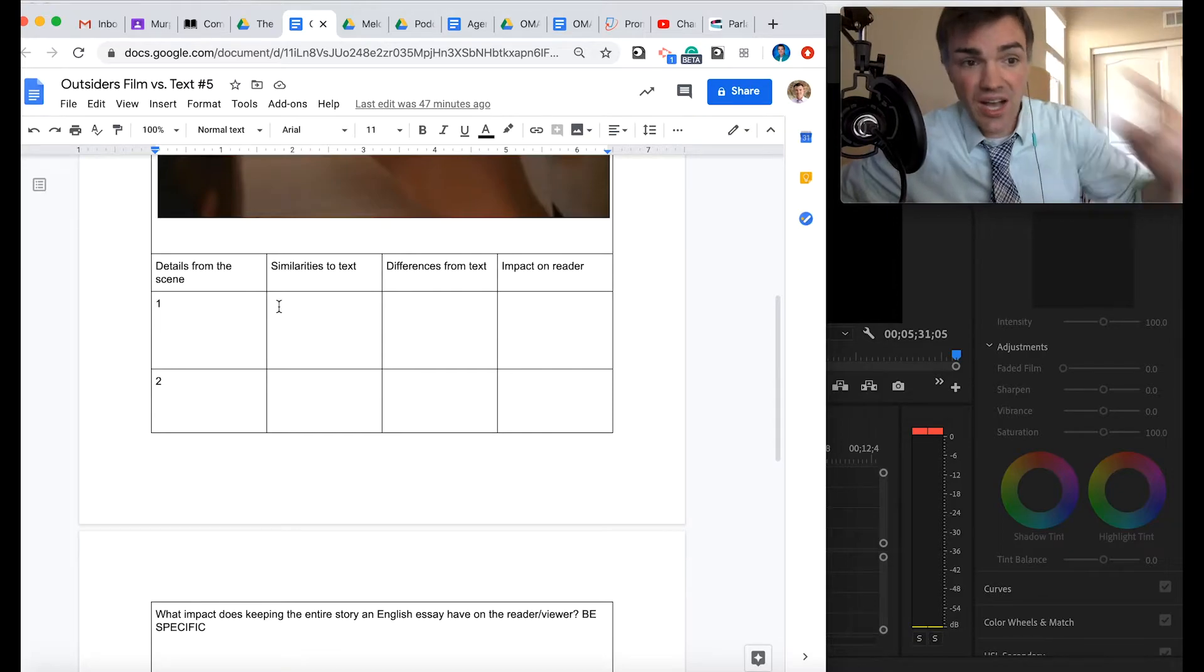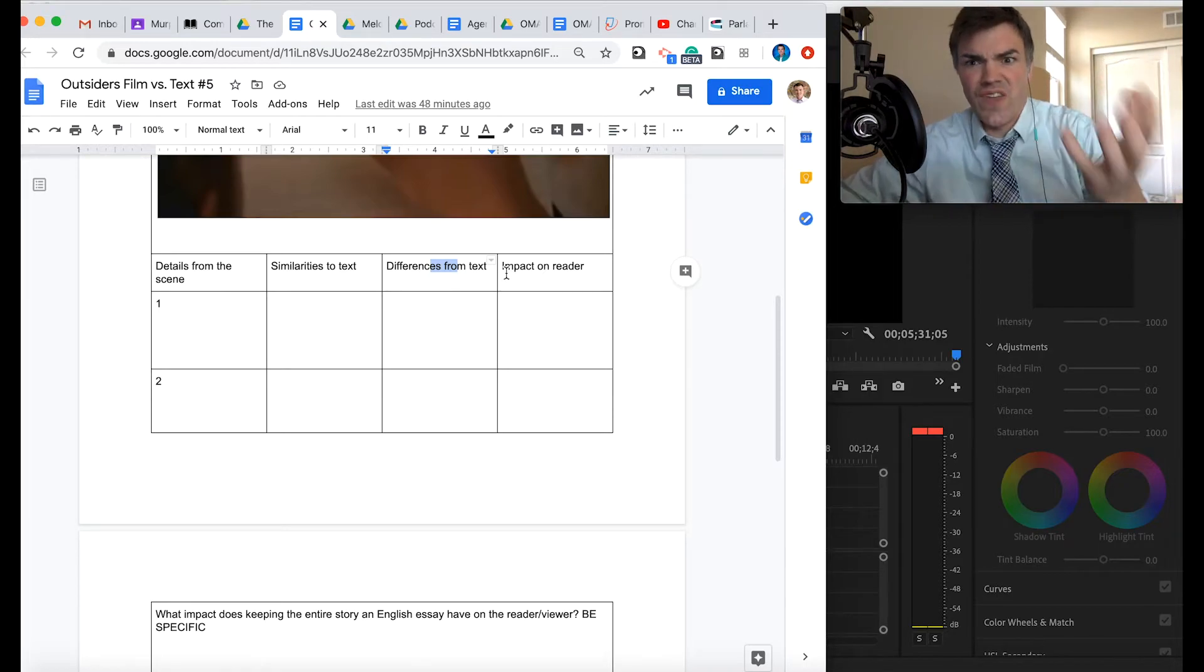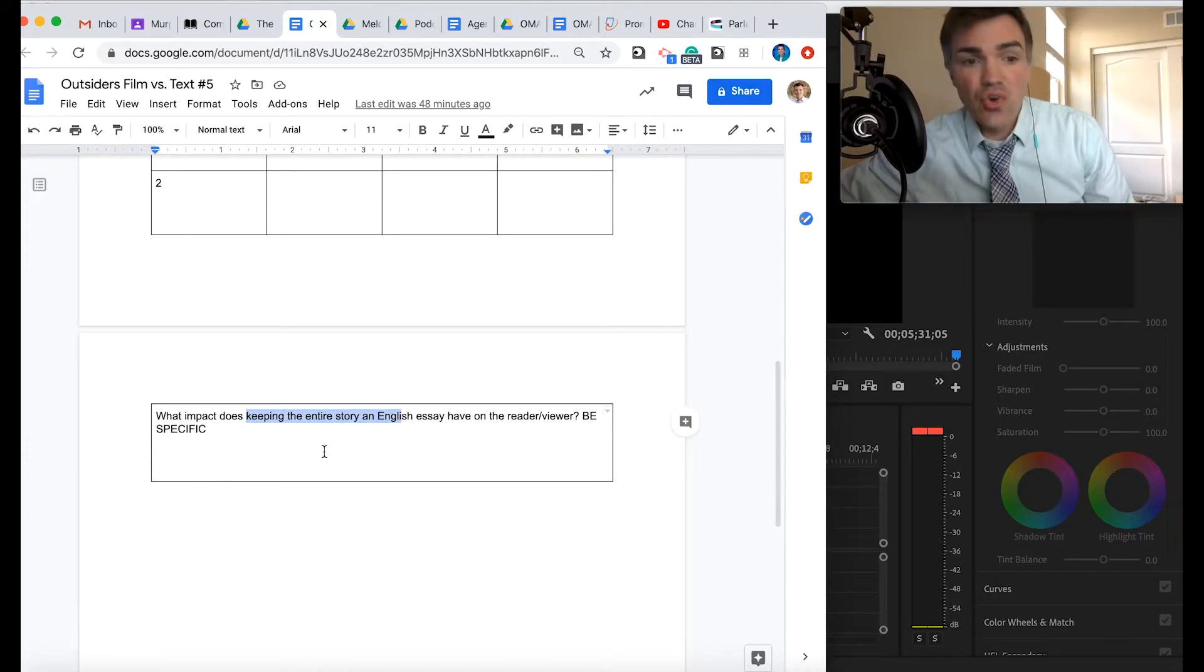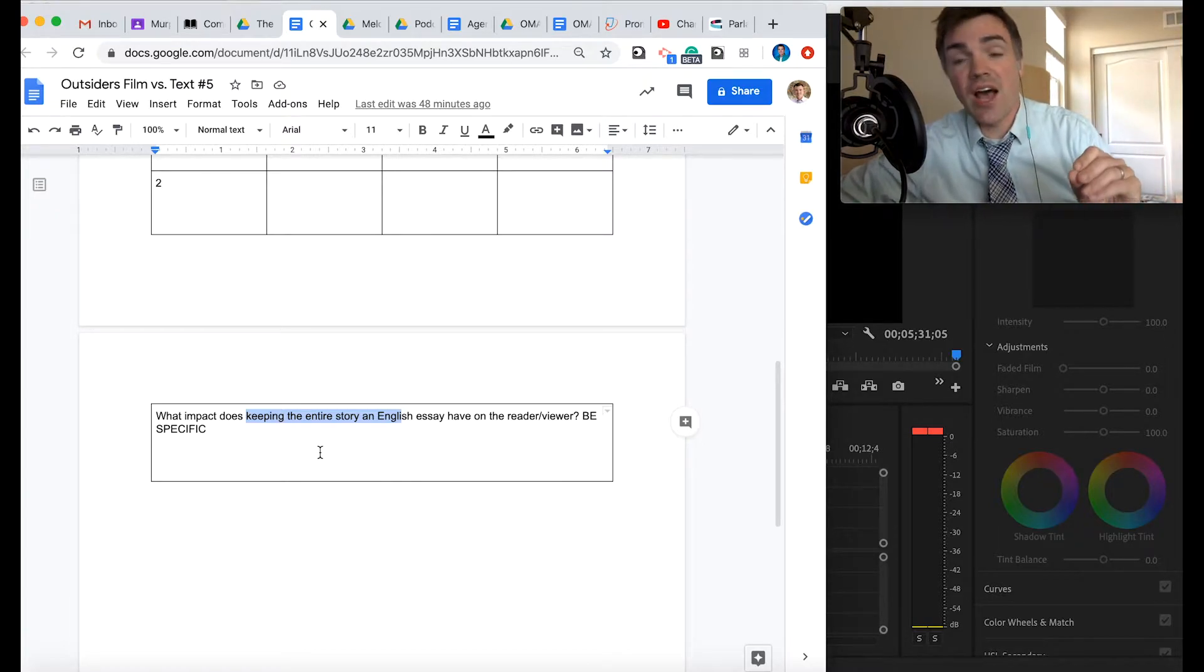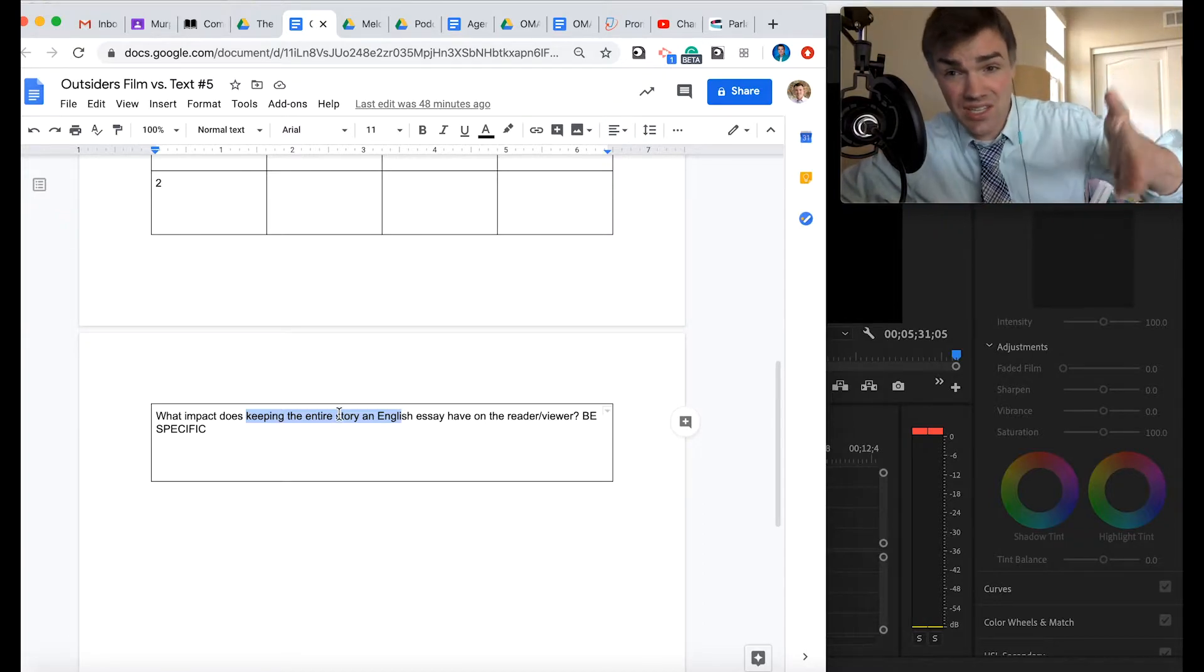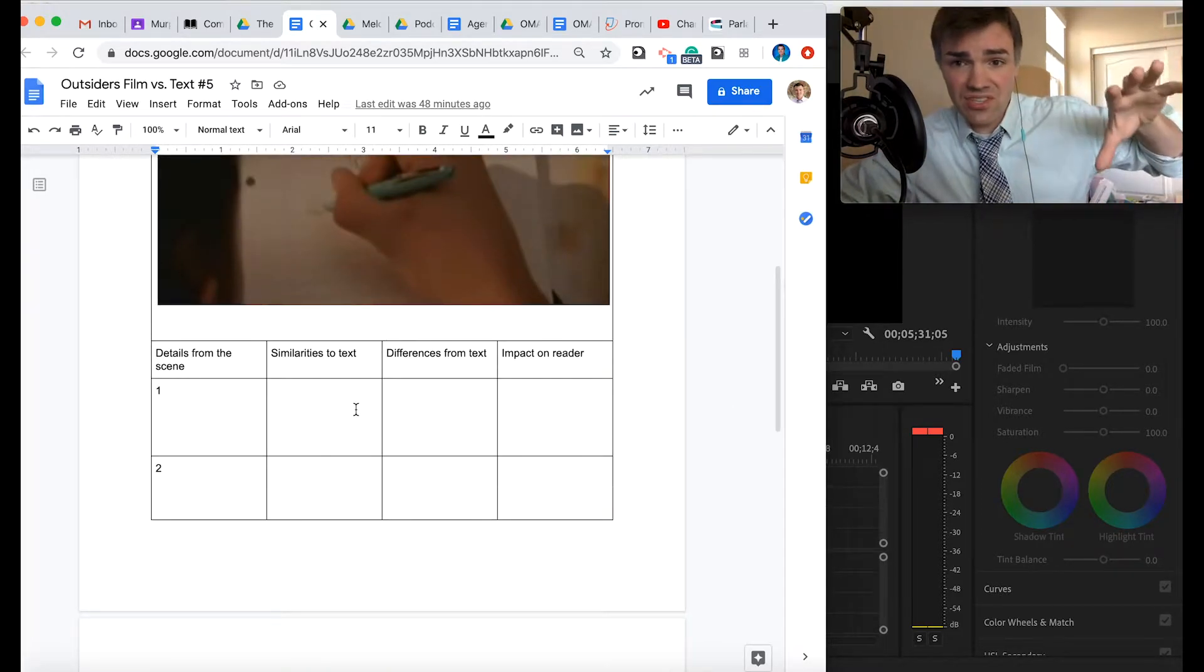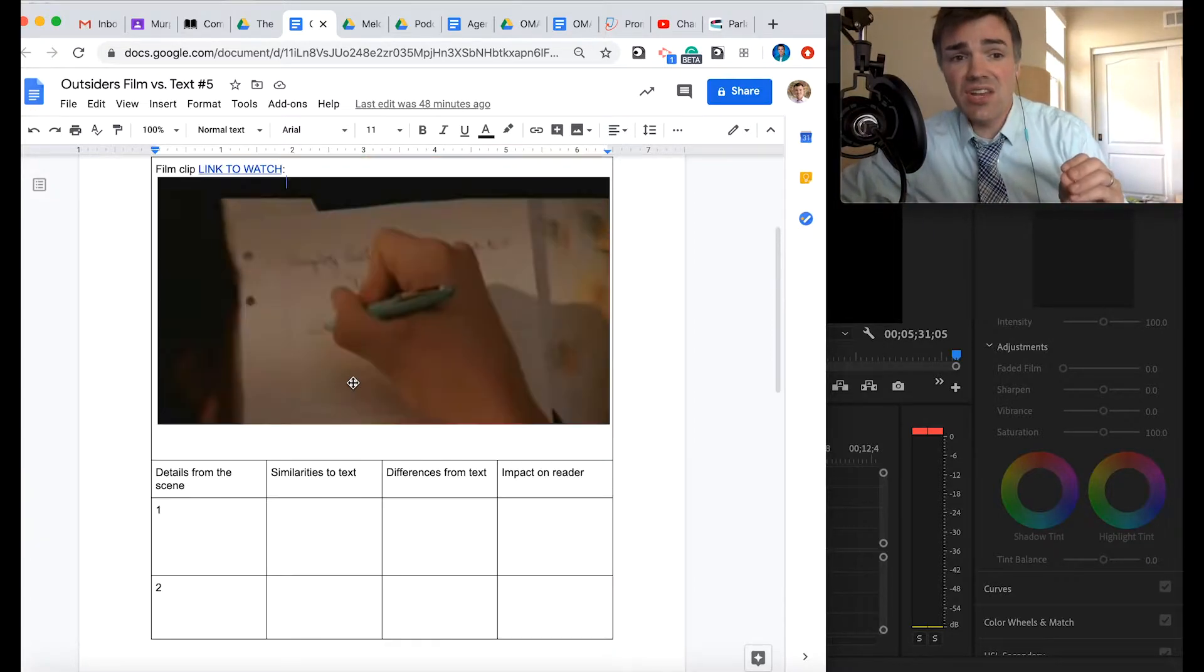So then the question becomes like, what do you see similar to the text? How about differences? What decisions does the director make? I mean, Johnny's face appears. So how does that impact the reader and the viewer here? And then what impact is keeping the entire story in English essay have on the reader and the viewer? So think about how true it was to the book, because some movies that are based on books don't follow it specifically exactly as the author intended. So how does the director's decisions here affect the reader? And you want to be very specific in your details here. All right.